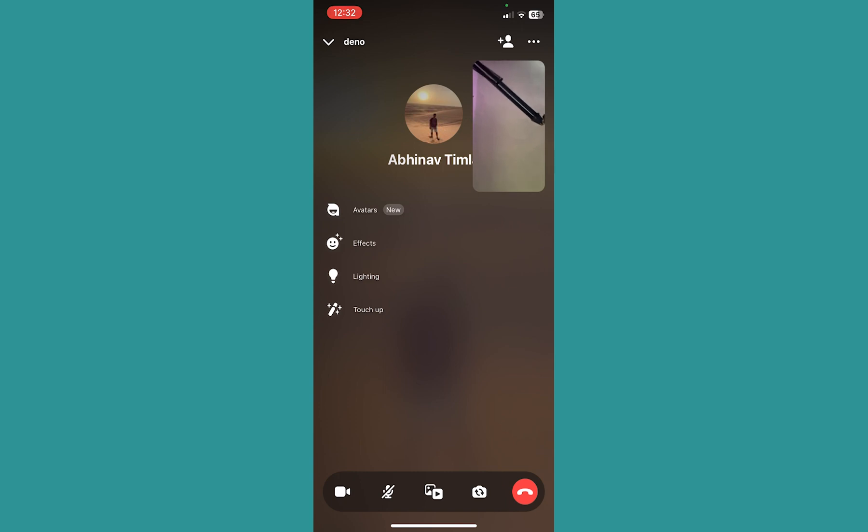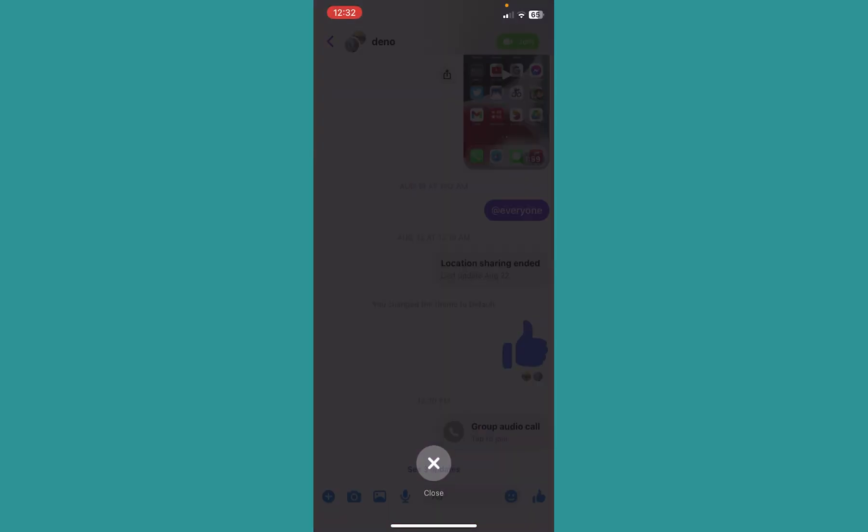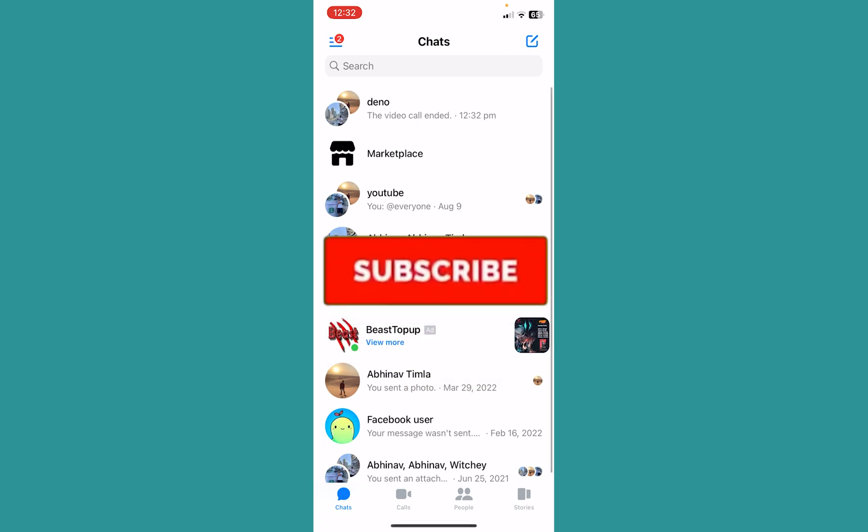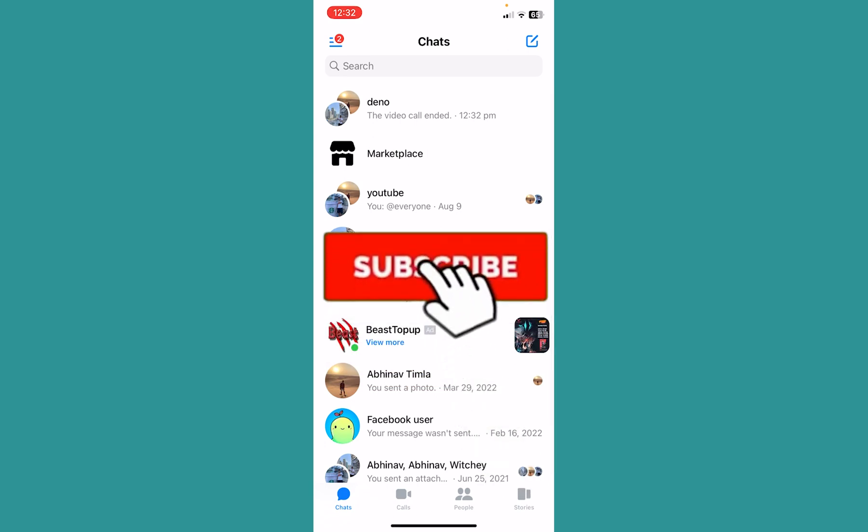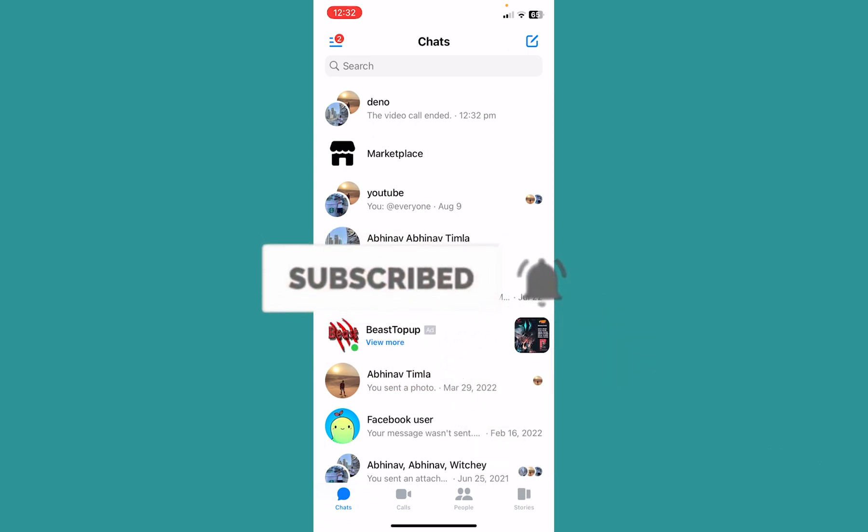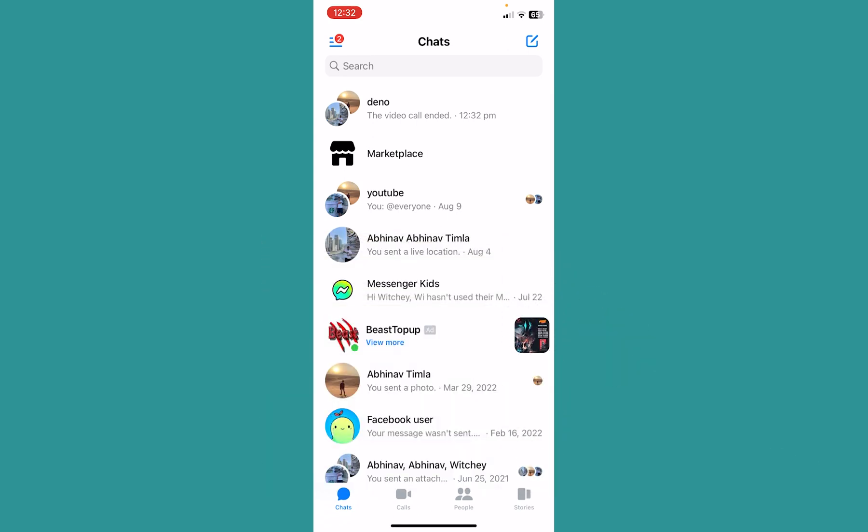That is basically how you can share your screen on Messenger along with your audio. If you found our video helpful, hit subscribe to our channel for more step-by-step tutorials on how to share your screen with audio on Messenger.